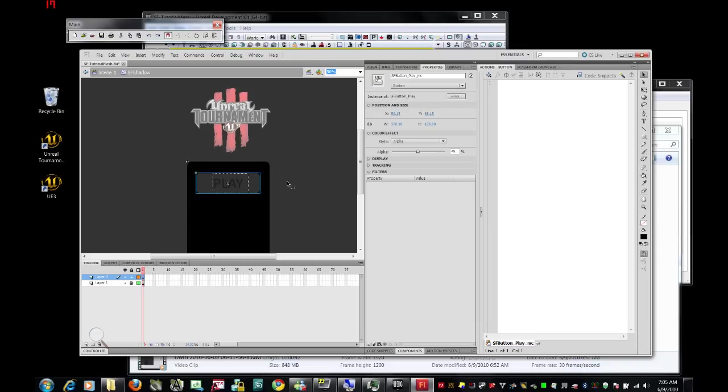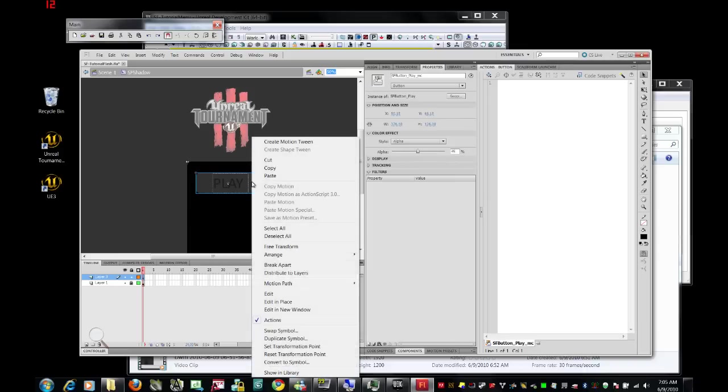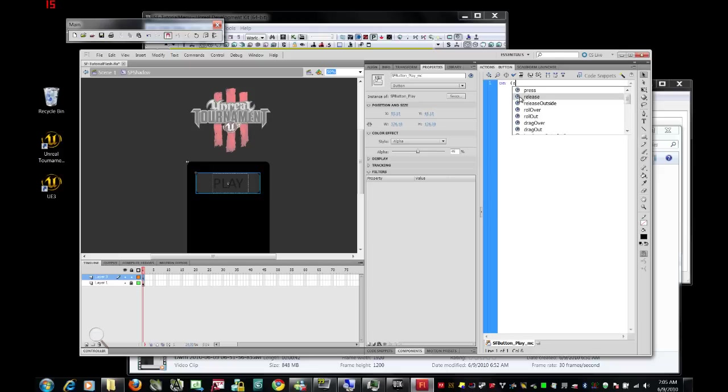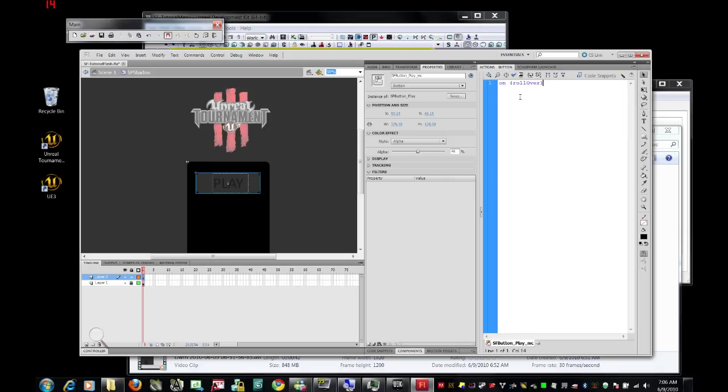And then select the button. Just to be safe, make sure that we are in the actions for that button, and we're going to write some action script specifically just for this object, for this button. We're going to make sure that on rollover, that means when we move the mouse over it, we're going to pop that guy out a little bit.